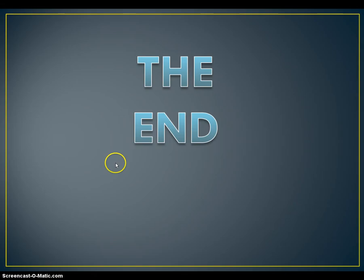This concludes my presentation for formatting slides in PowerPoint 2010. Thank you.